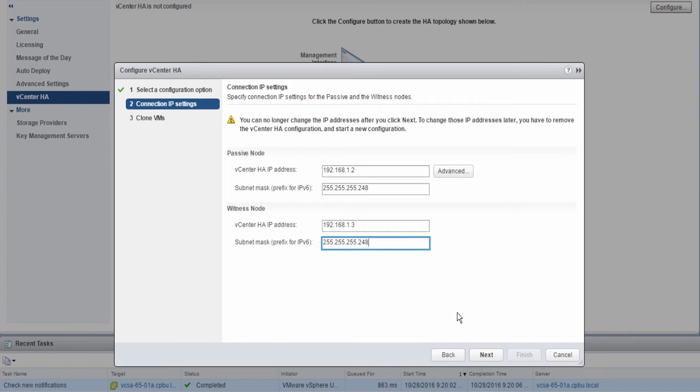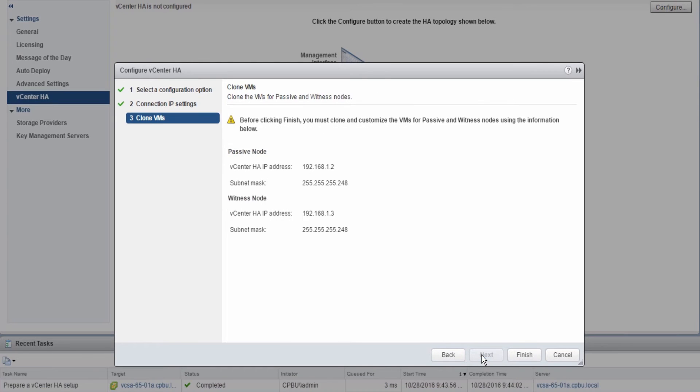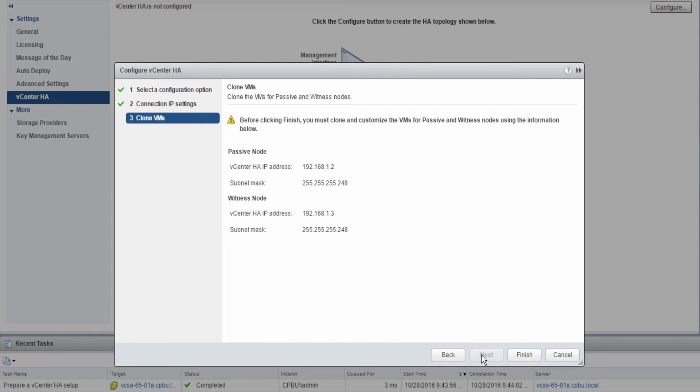On the Clone VM screen, verify the IP settings for the passive and witness nodes are correct. Then, as the note at the top indicates, the next step is to create the passive and witness nodes by cloning the vCenter Server.